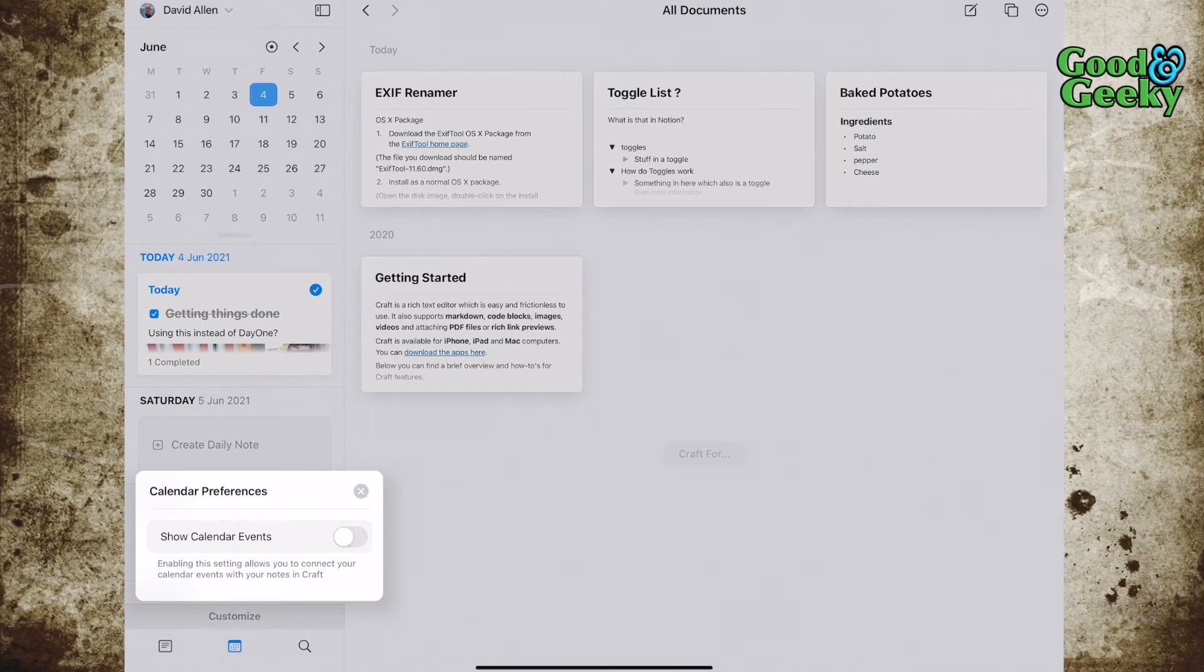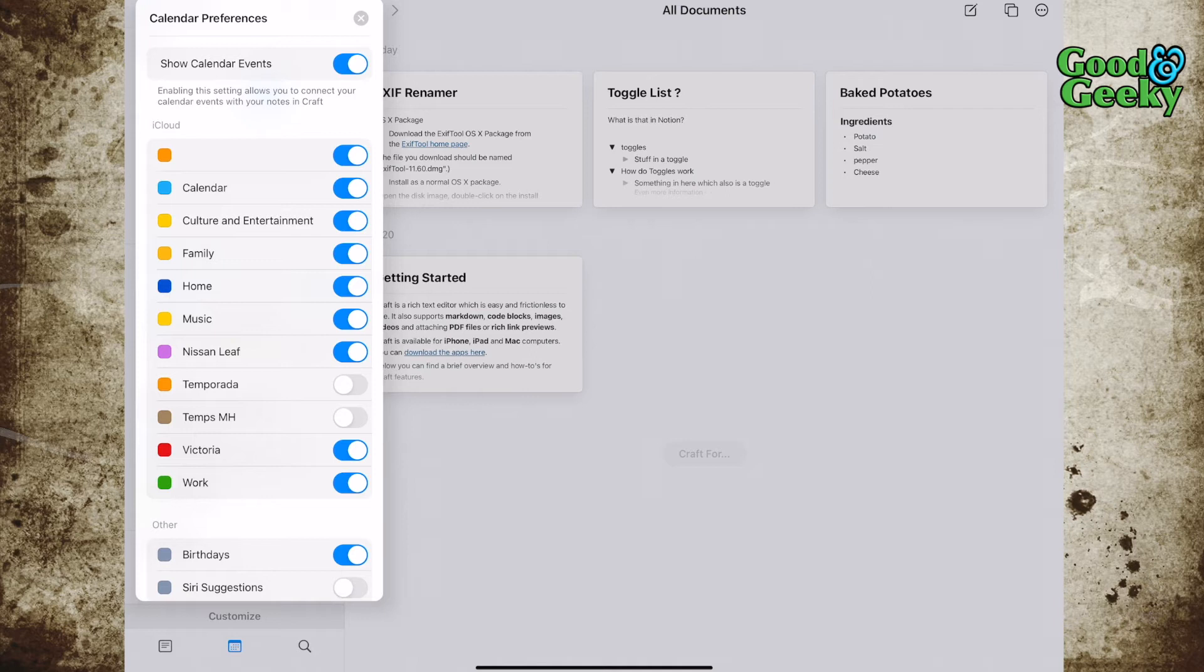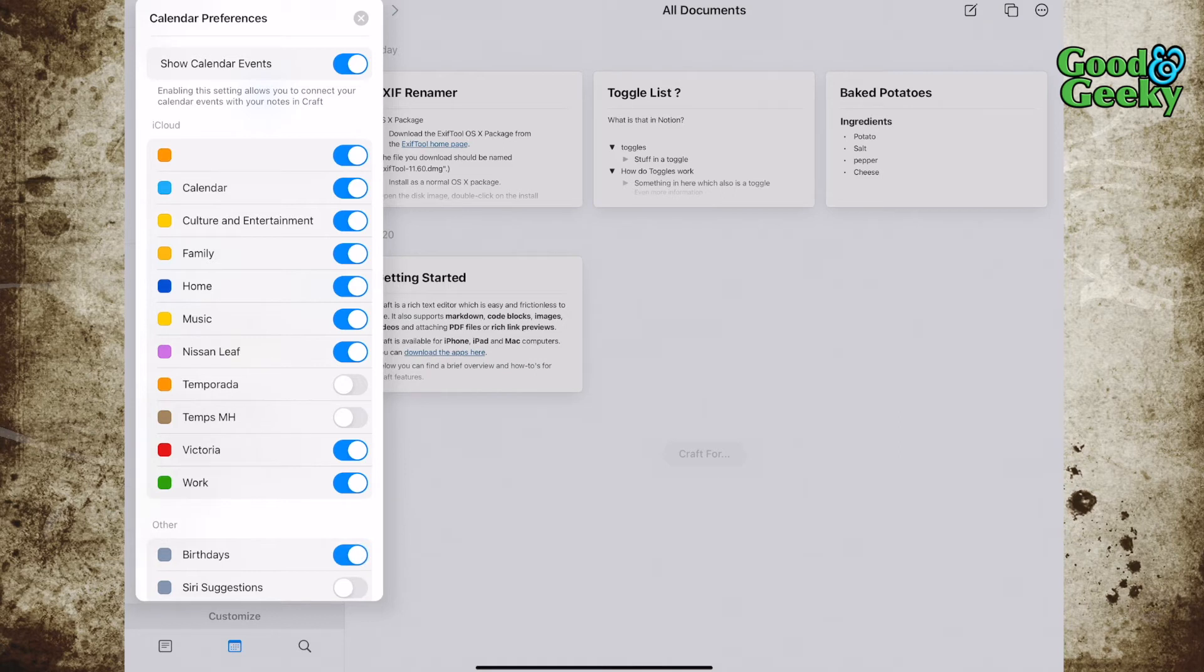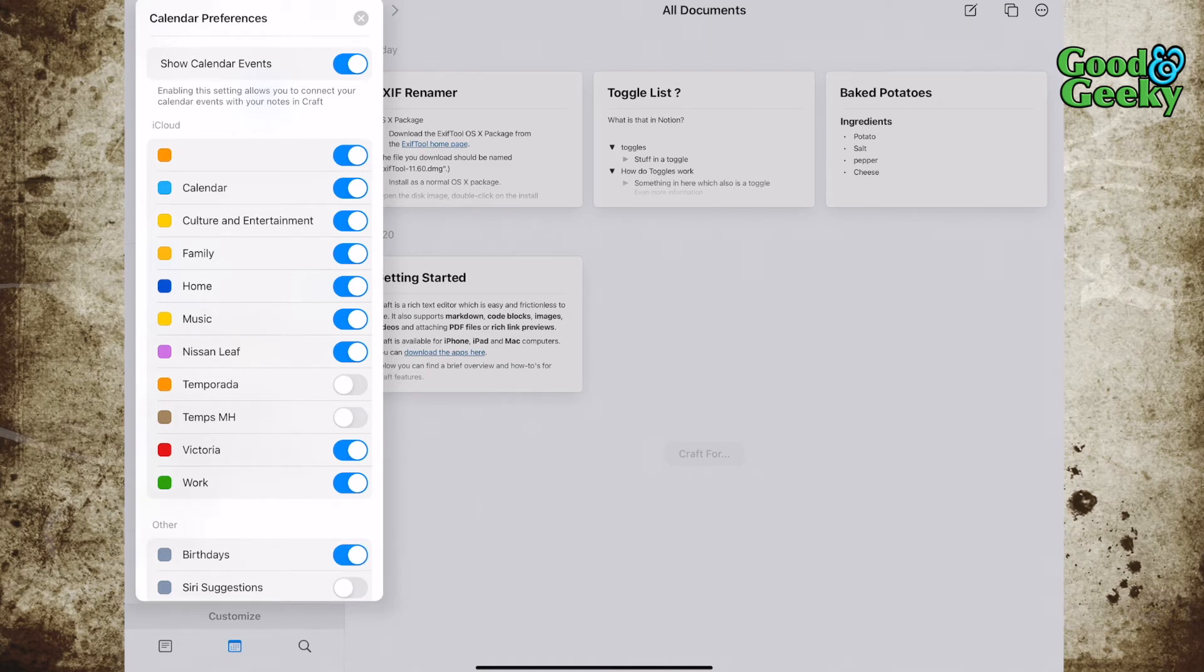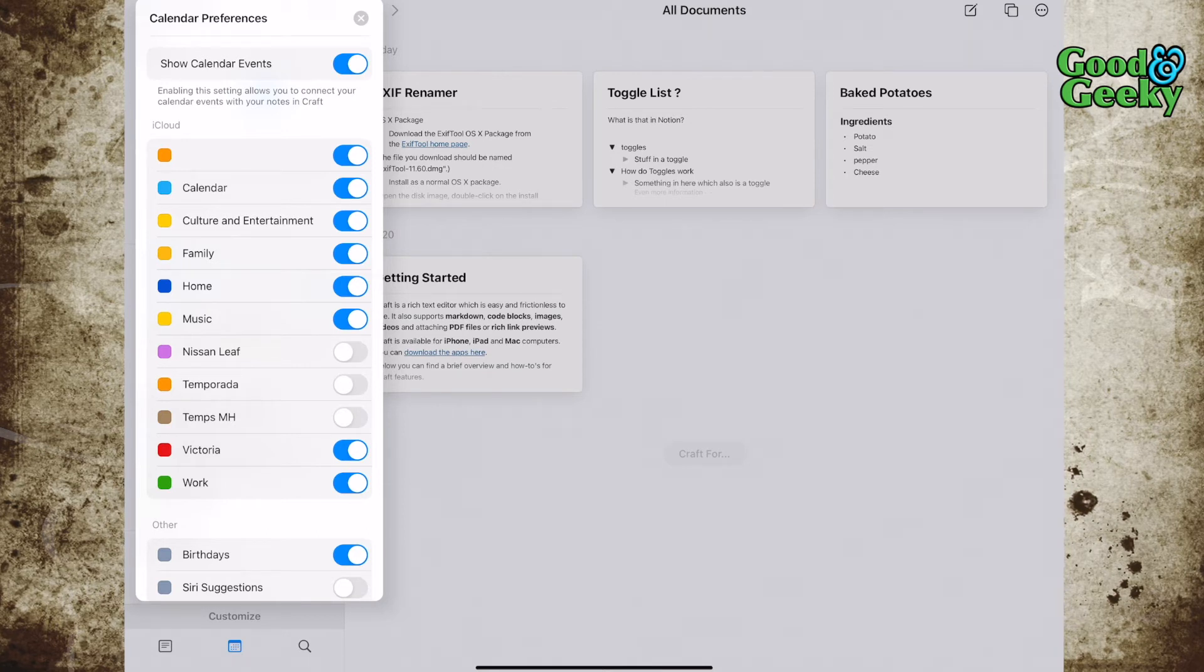Now I can do show calendar events. When you show calendar events, you get a chance to choose which you want to show. You might want to have birthdays or not, and you can turn off various other things. For instance, I might not have the calendar for my Nissan Leaf, and I just want to have these ones that I left there.